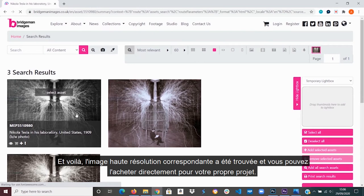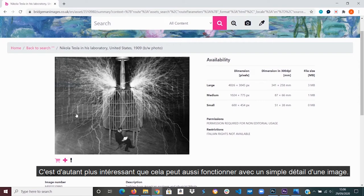The great thing about all this is that it can also work with just a detail of a picture. I hope you will find the reverse image search function useful, and if you do have any questions do not hesitate to contact us. Have a wonderful day.